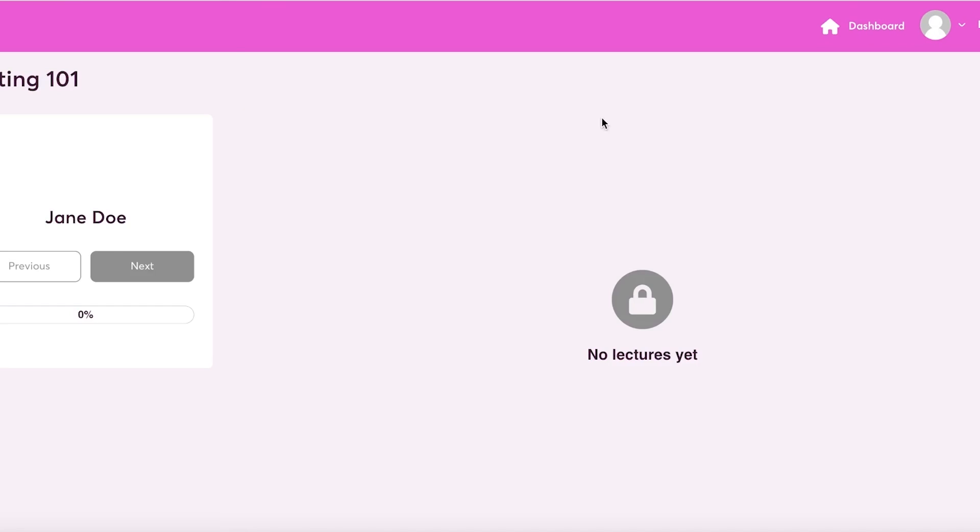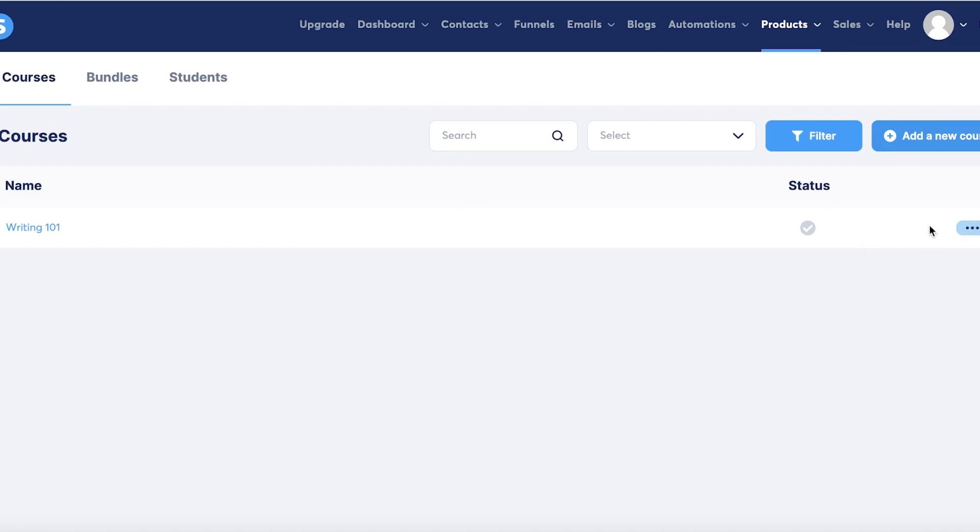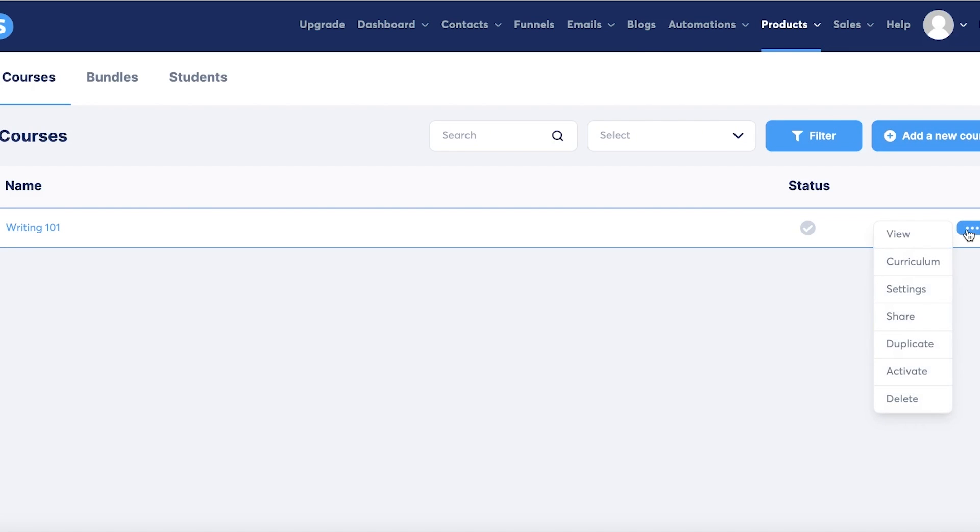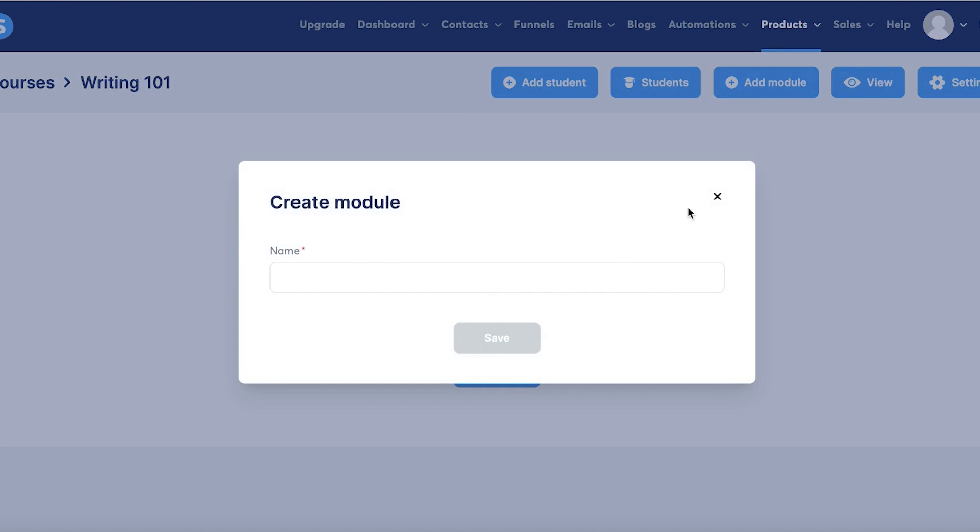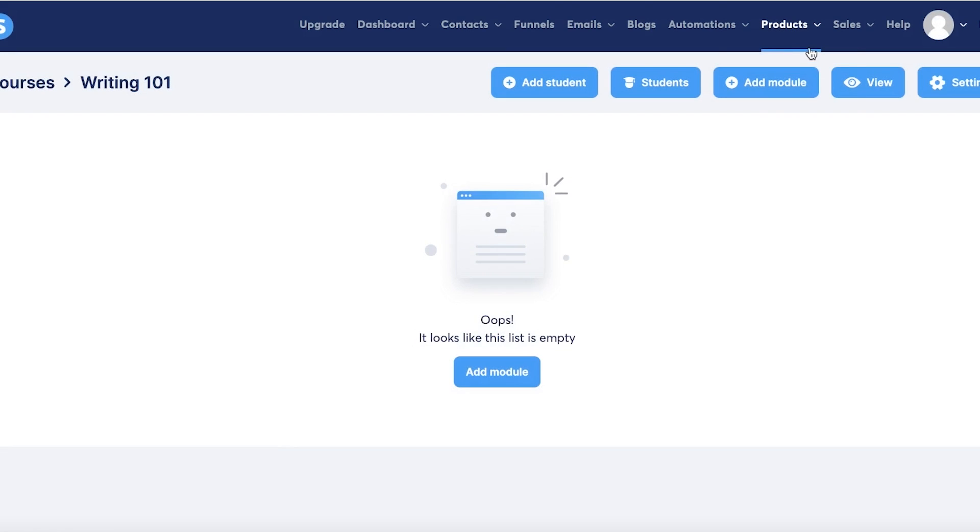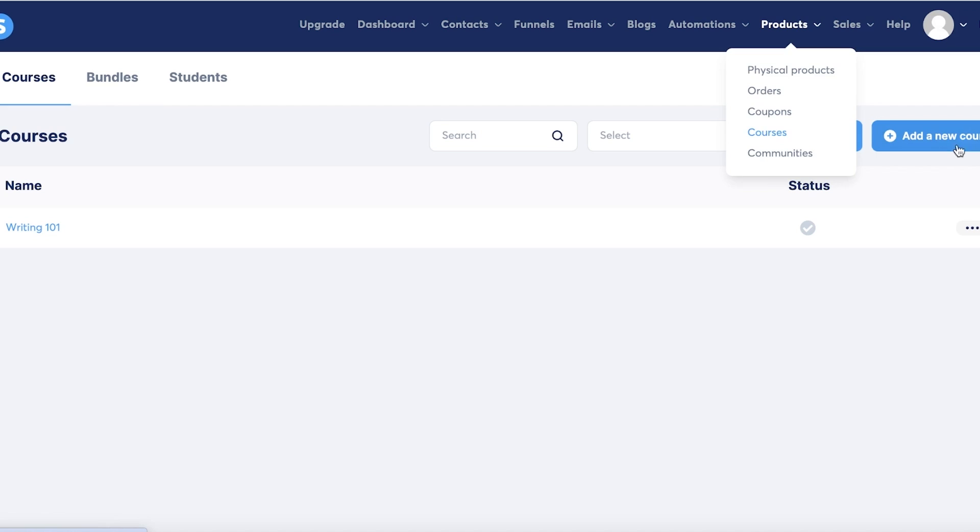Like this we have a simple course created. Once our course has been created, I can click on view to see what my current course is going to look like. On the right I can click on curriculum, and then I can start adding modules and students as well. I can click on add module and start adding the particular info that I want to add.